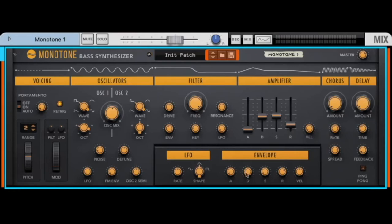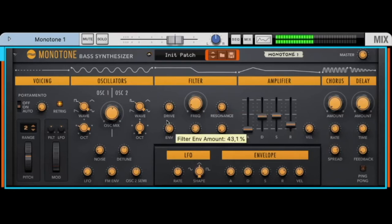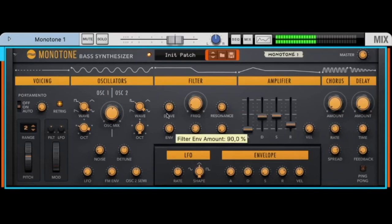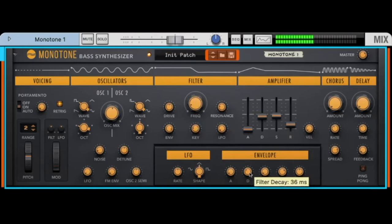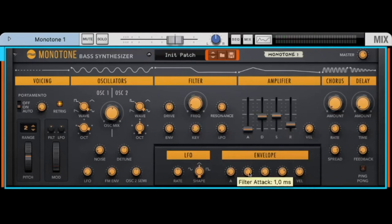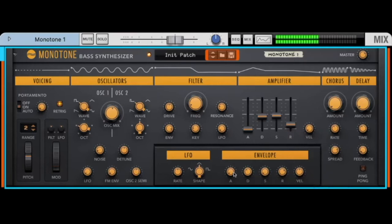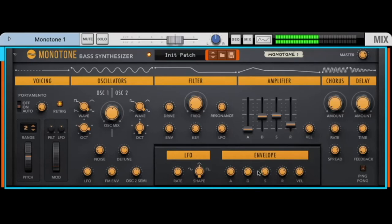There is an own envelope for the filter, so we can bring the filter down, turn up the envelope, and now we can use here exactly the same attack, decay, sustain and release to change the sound.